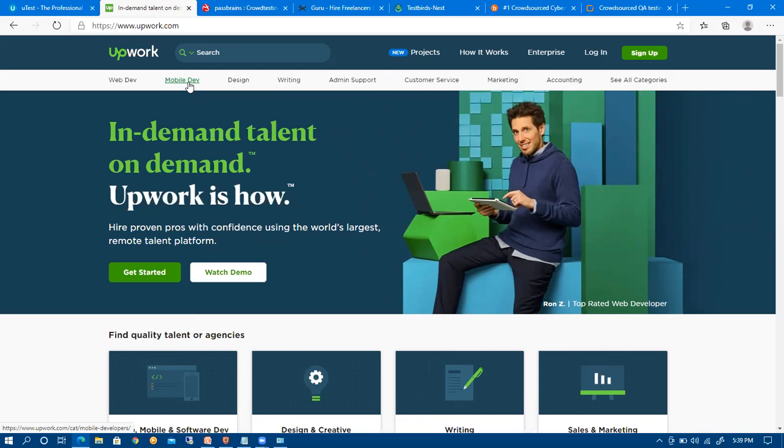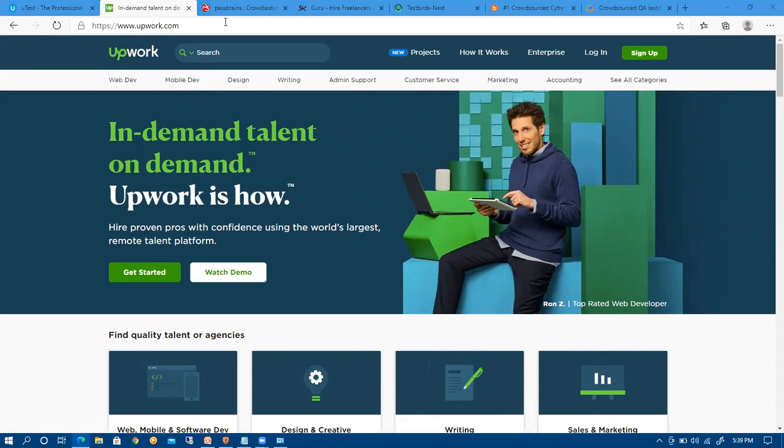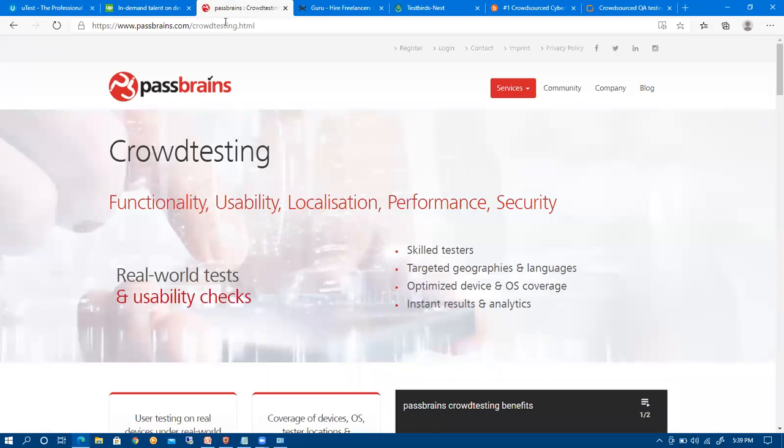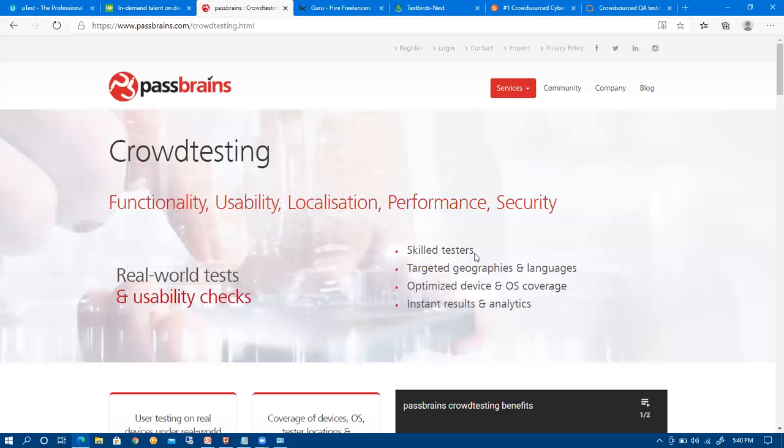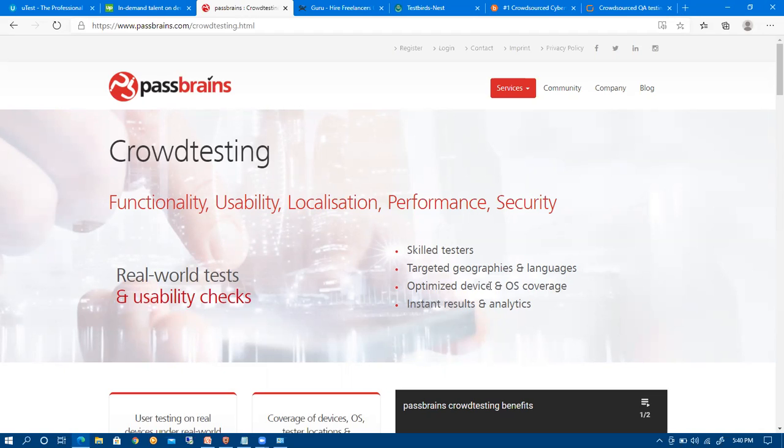There is a lot of competition on this website. Next is passbrains.com, which is also a crowd testing website. As you can see, skilled testers are required with instant results and analytics, and it needs a variety of devices and operating systems.